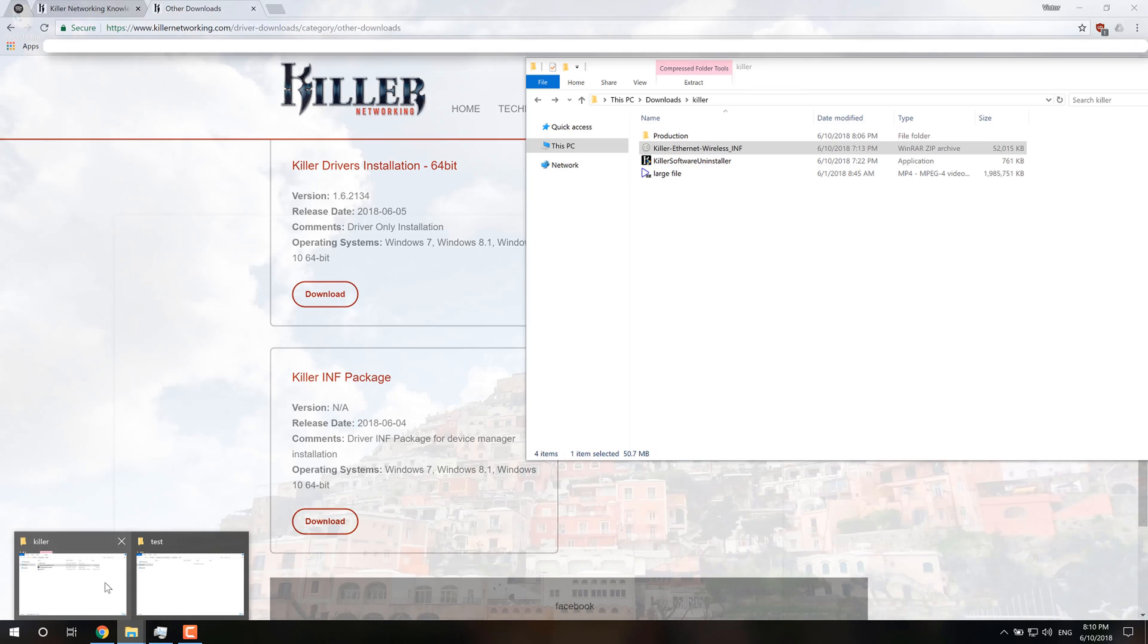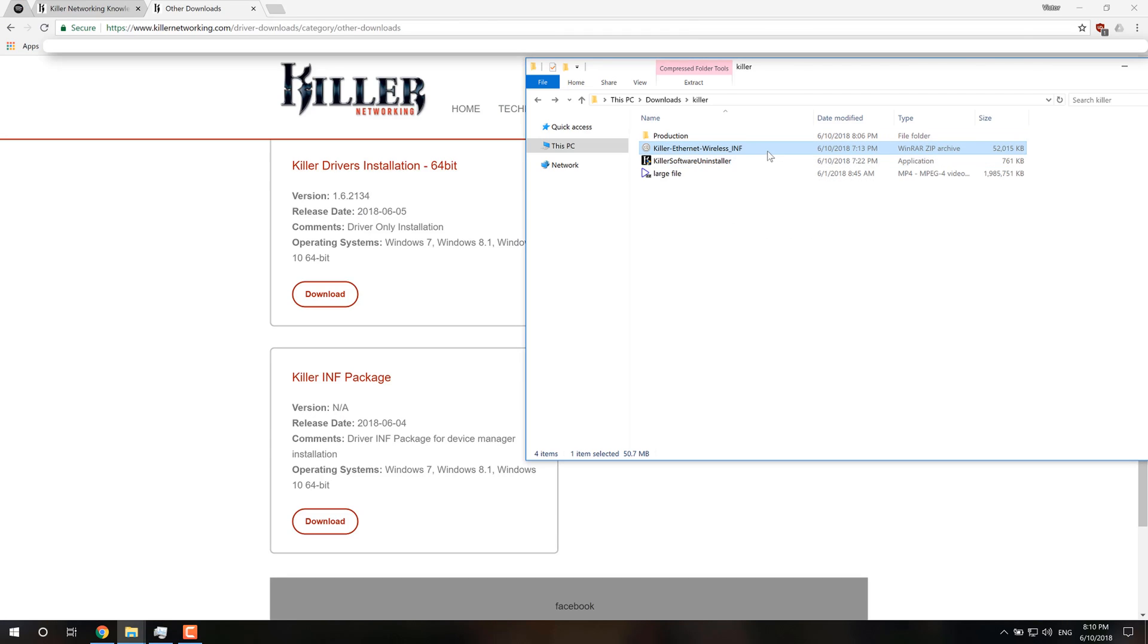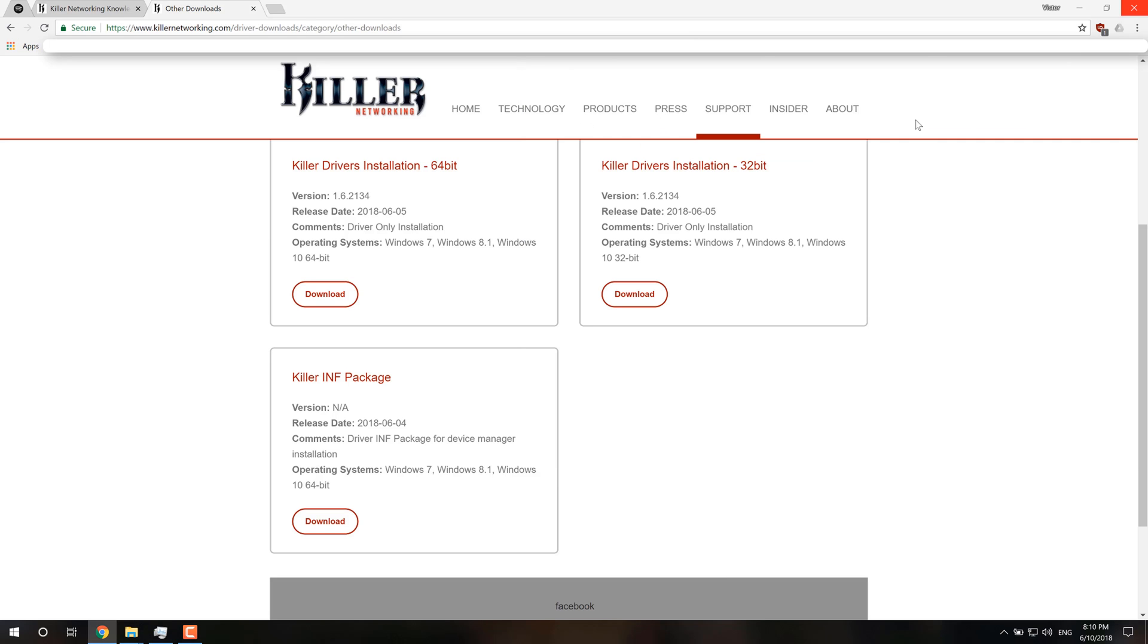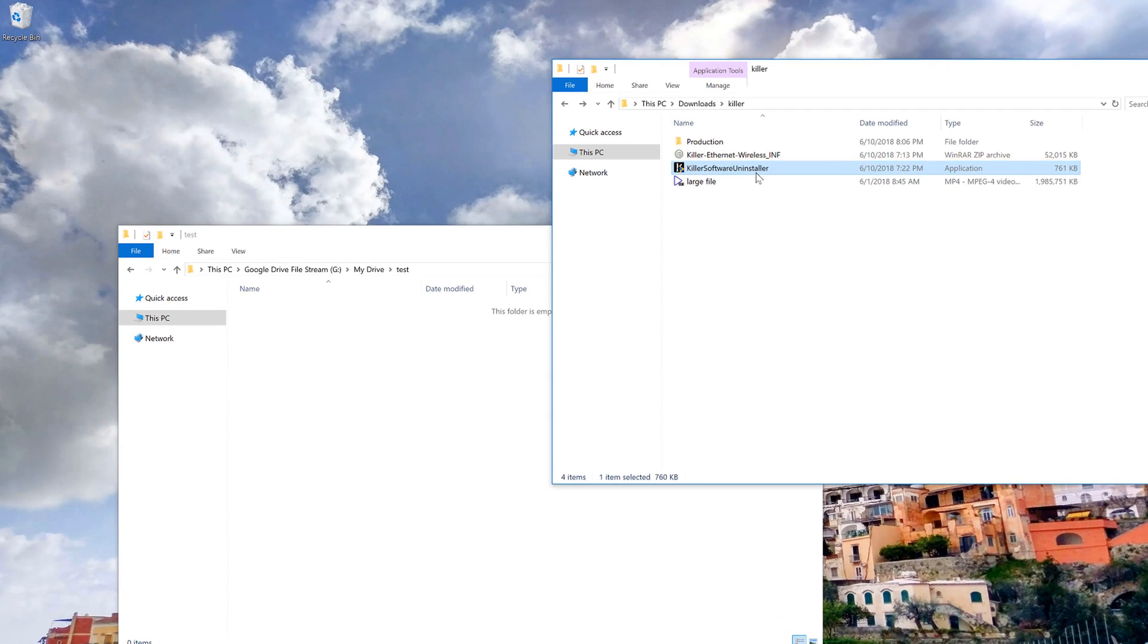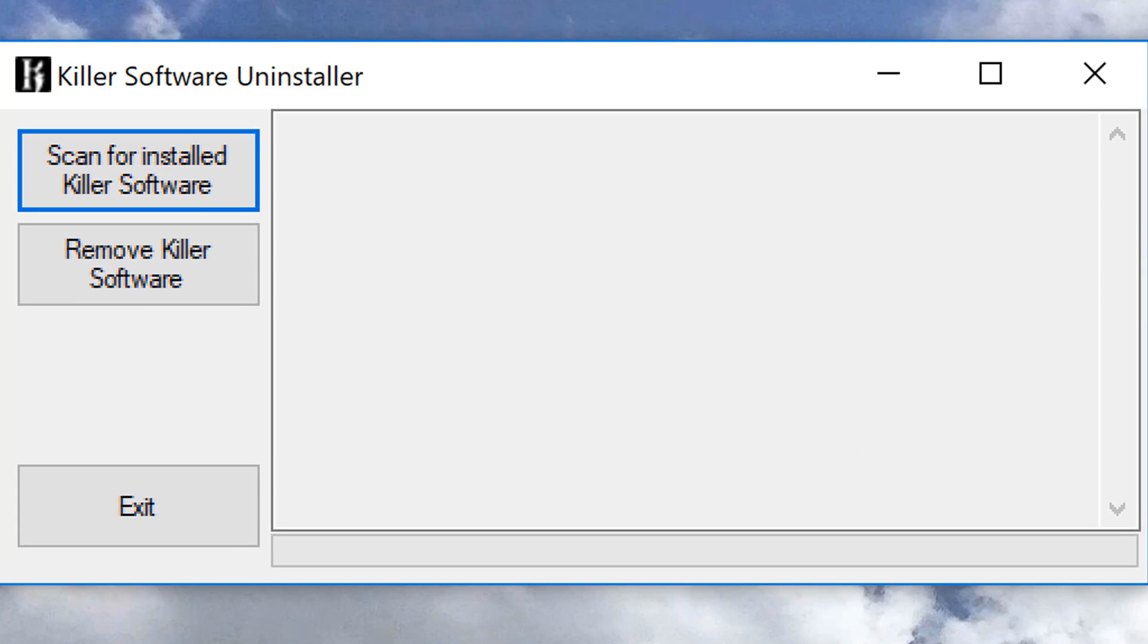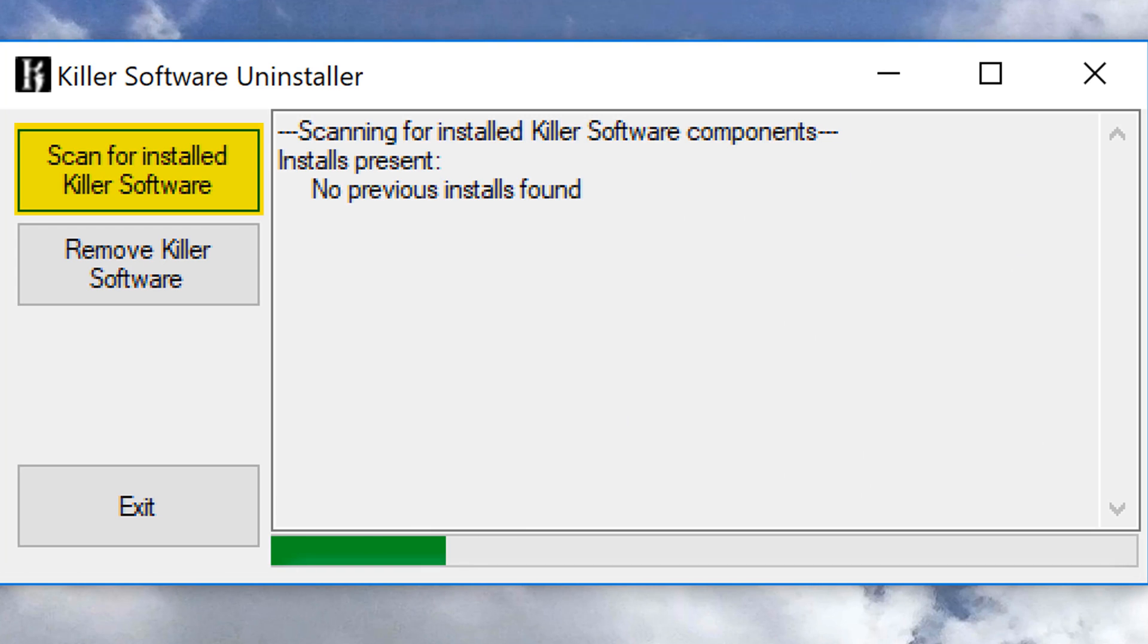I've already downloaded the INF package and the installer. So once you have these two downloaded, you'll run the Killer Software Uninstaller. And you're going to press Scan for Install Killer Software.